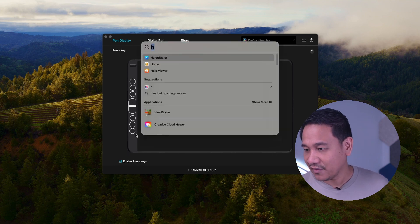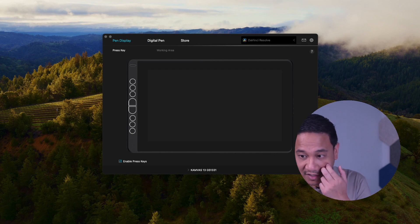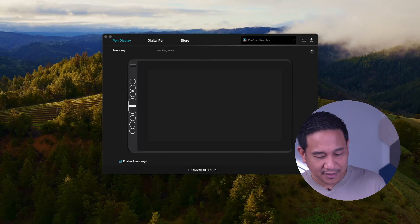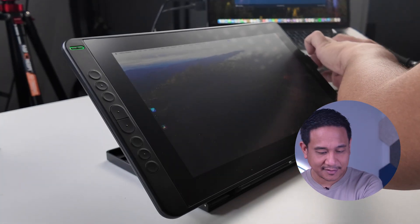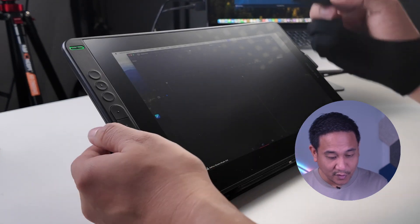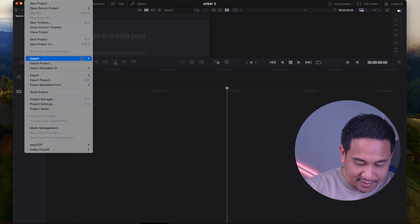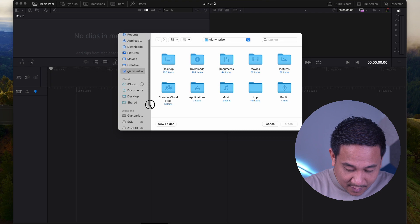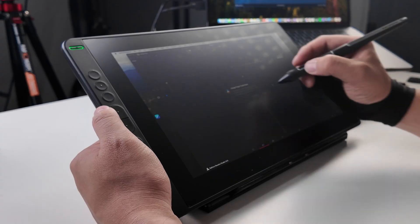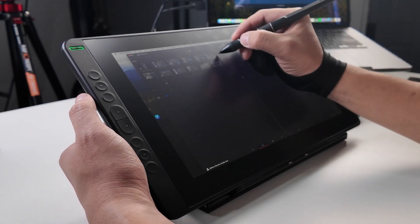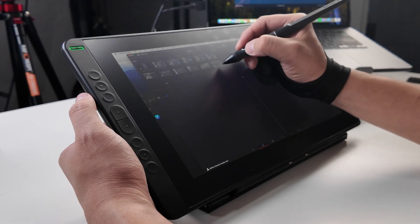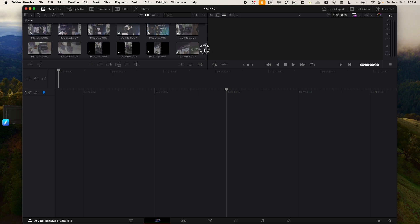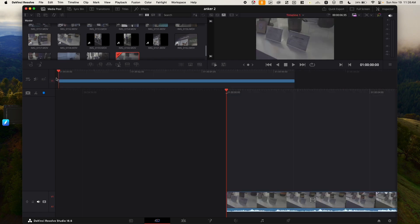Now, we fire up DaVinci Resolve para we can start editing some videos that we took during the event of Anchor. So, nabuksan ko na yung timeline natin. What we're going to do is we're going to add some clips. So, let's go to File, Import, Media, and then we will add clips from our SSD right there. It's quite a number of clips, but we will not be using all of these. Okay, so let's look for some product shots that I did. Now, this is one. Okay, this is one as well. Okay, we can drag this over here.